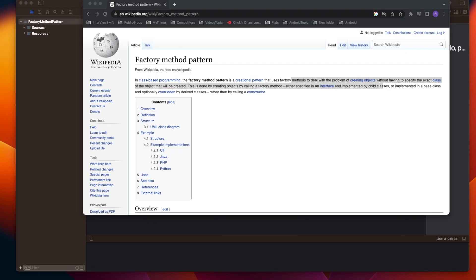Welcome to today's video. Today we are going to discuss the factory method pattern. This is also a creational pattern — we'll read the definition, but first let's try to understand it with a real-time example.